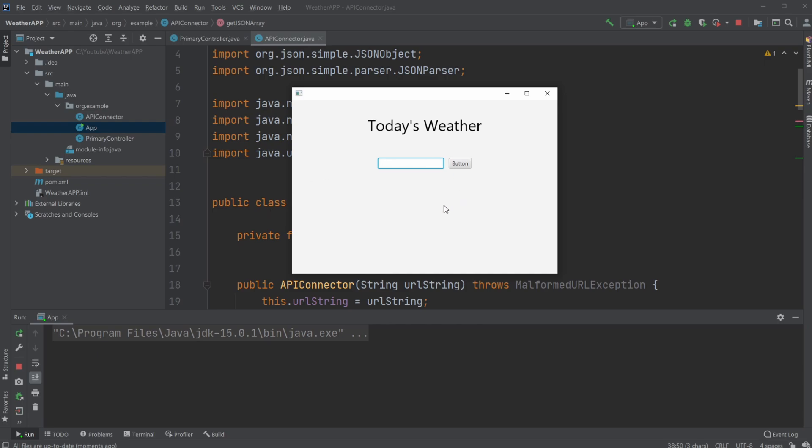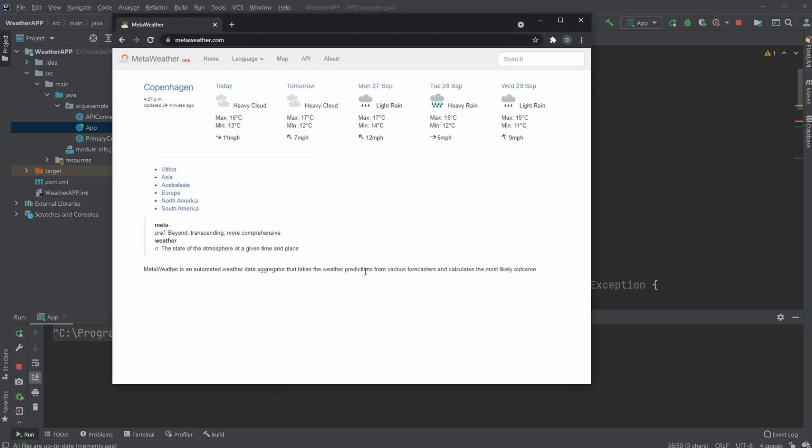I'm using an API which more specifically is Meta Weather, which has an API where we are able to get some weather information very quickly and easily based on the city we want.